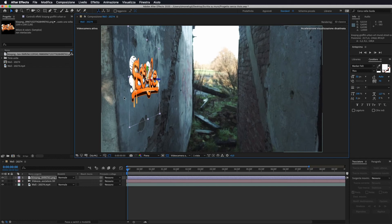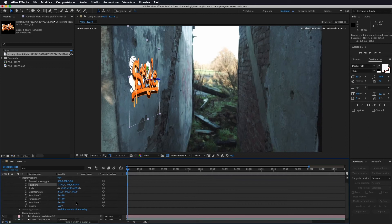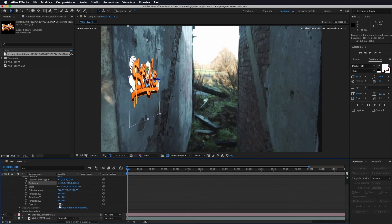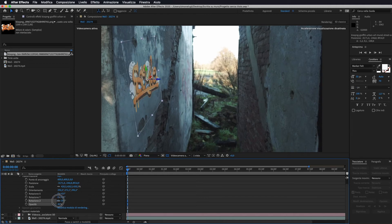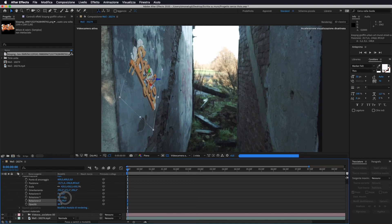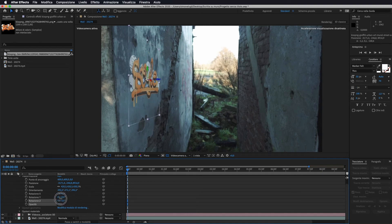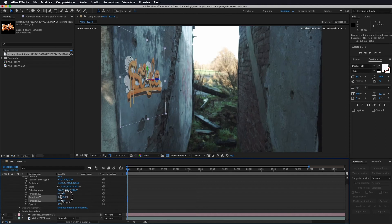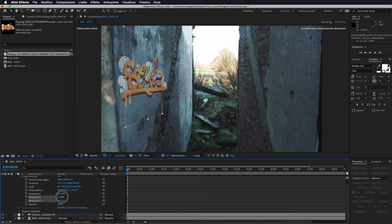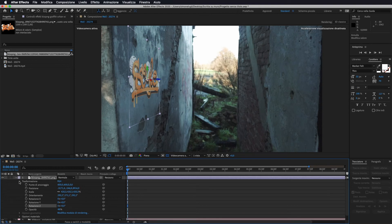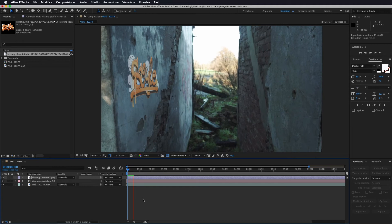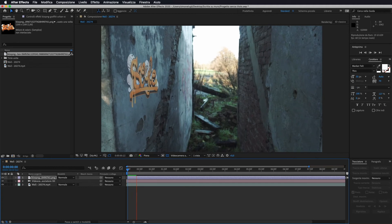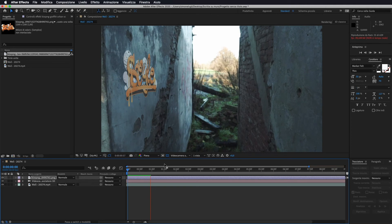Una volta posizionato io vado in trasformazione gli vado ad abbassare leggermente l'opacità in modo da renderlo un po' trasparente in questo modo e nel caso possiamo anche andarlo a ruotare. Se lo vogliamo messo in un altro modo. Io lo vado a sistemare leggermente, anzi io direi che a zero è perfetto. Possiamo anche andarlo a inclinare ma non ha senso, in questo caso lo lascio stare com'è. E se andiamo a fare play il nostro murale segue perfettamente l'andatura del nostro video.